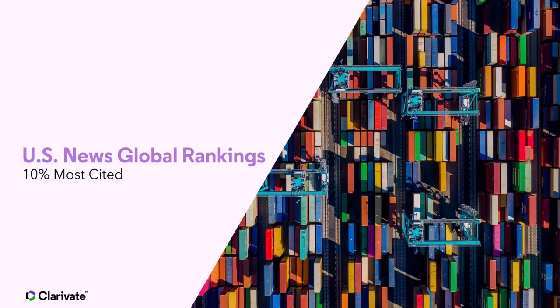In this video we'll look at number of publications among top 10% most cited and percentage of publications among the top 10% most cited.